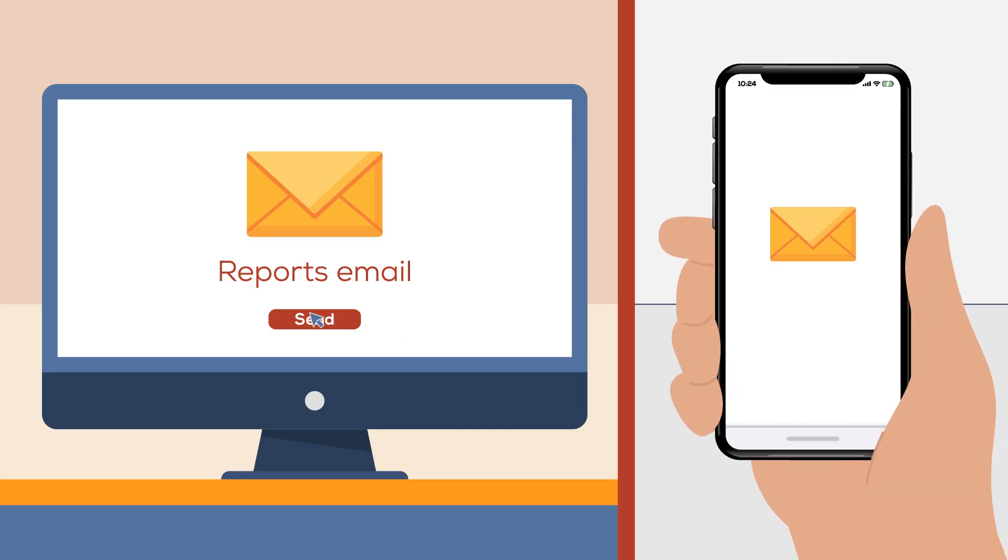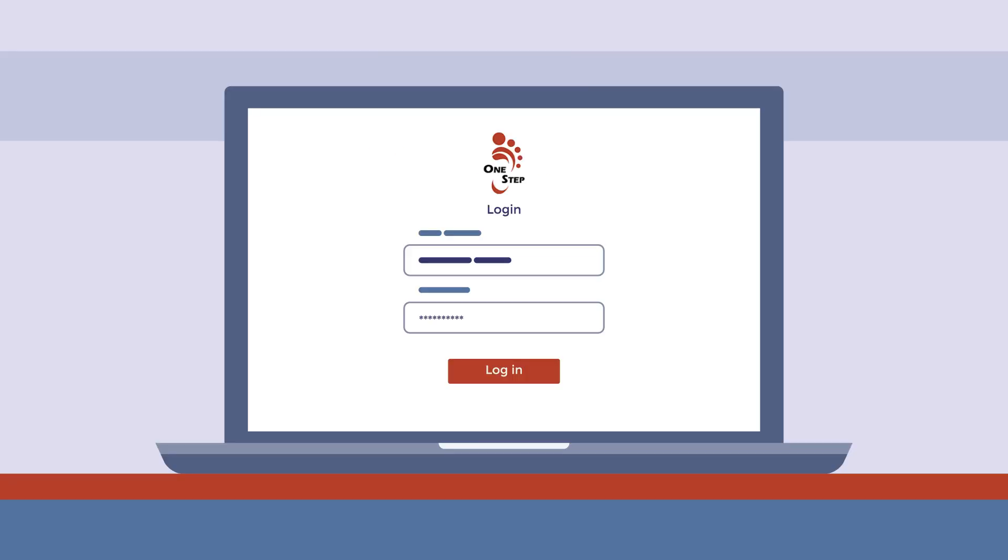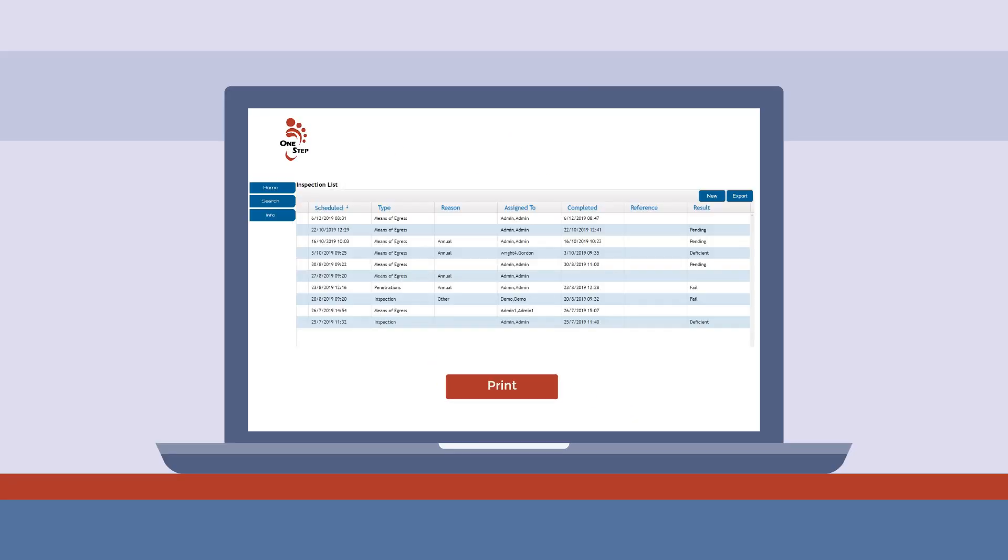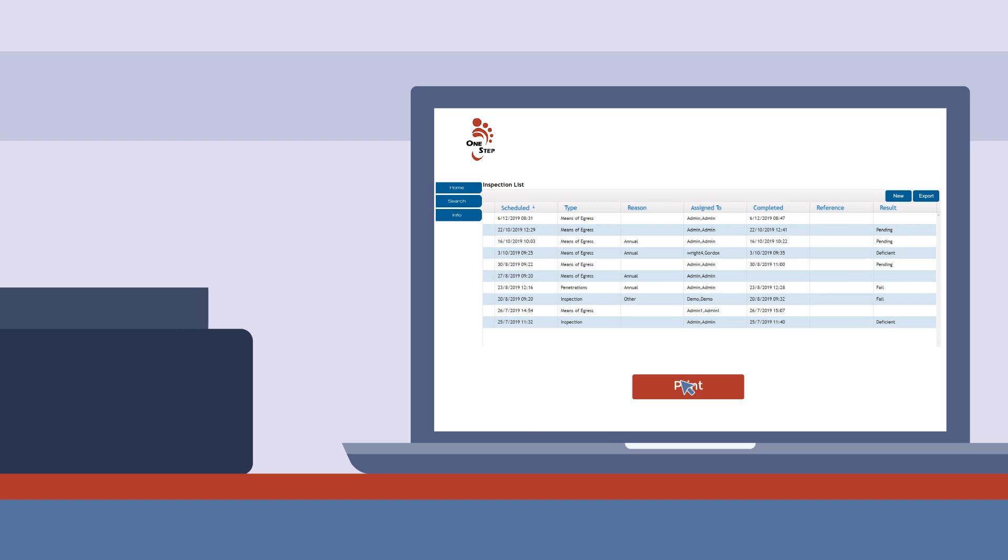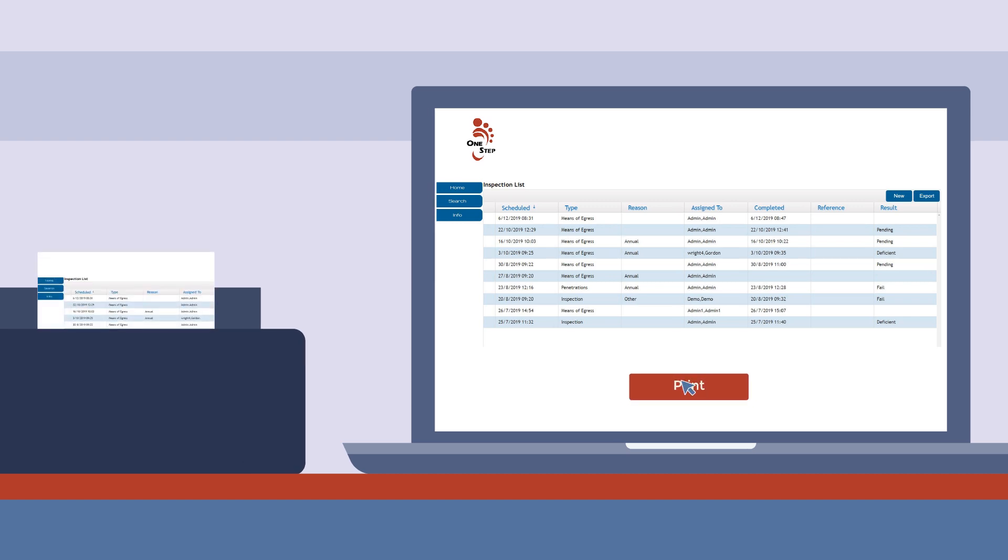Prevention reports are emailed to owners and can be read by owners logging into their One Step account to review and print reports as needed.